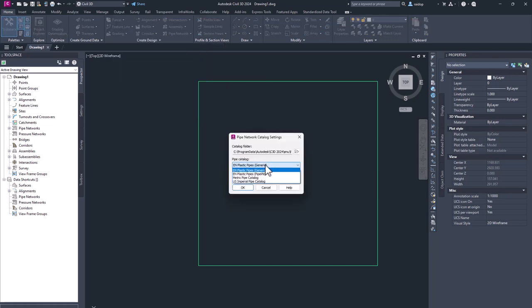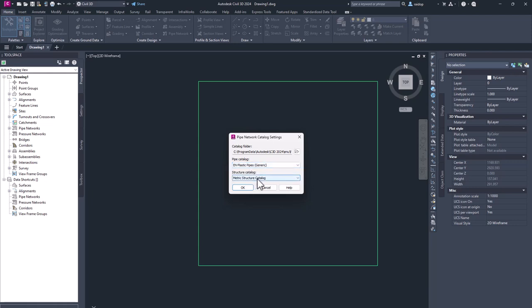And then you can use any of your own structure catalog. So no additional structures are included, just pipes.